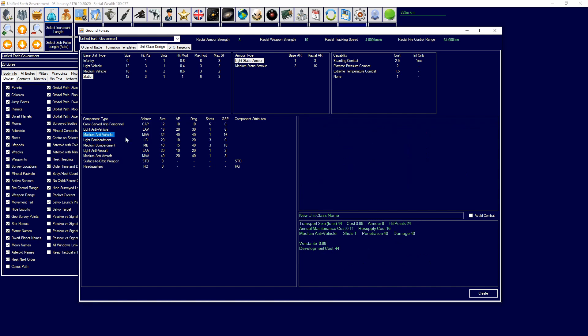You want them to be on void combat. Void combat basically means that the formation is less likely to be attacked during ground combat. So you want your STOs, your forward fire direction, your headquarters to be on void combat because you don't want your headquarters dying. You don't want your forward fire direction dying because they're not doing actual damage to the opponent. Same with surface-to-orbit weapons, same with xeno-archaeology, same with geology, all that.